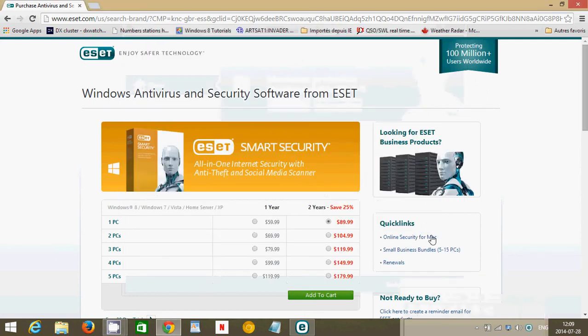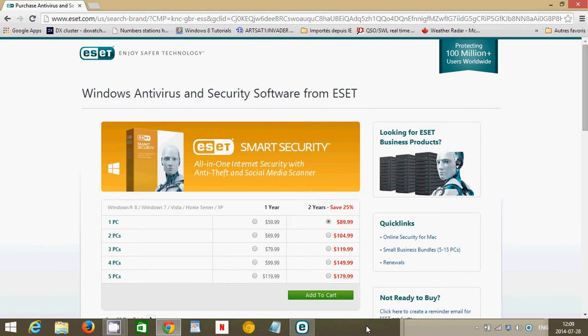Welcome to the Easy Computer Fixes channel. Today we're going to talk about, in our series on antivirus, ESET's Smart Security.